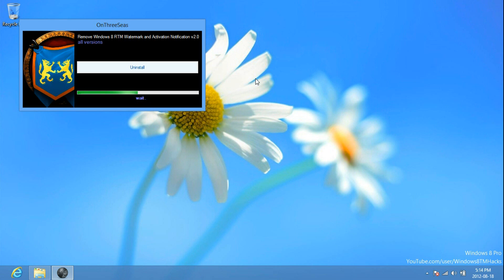Then once it's finished, just click reboot now and the watermark will be removed.